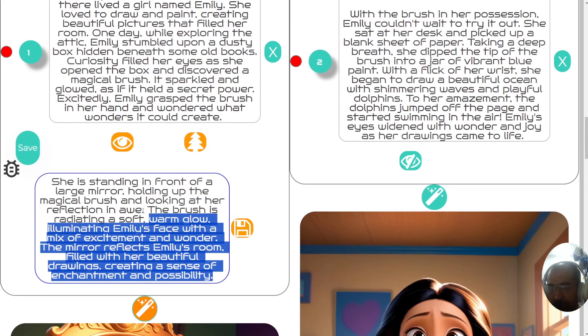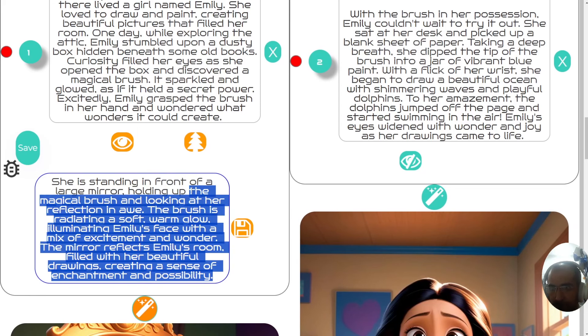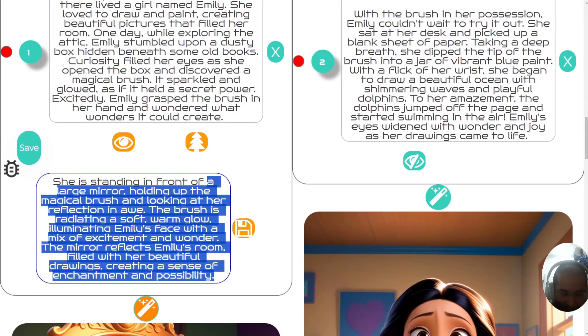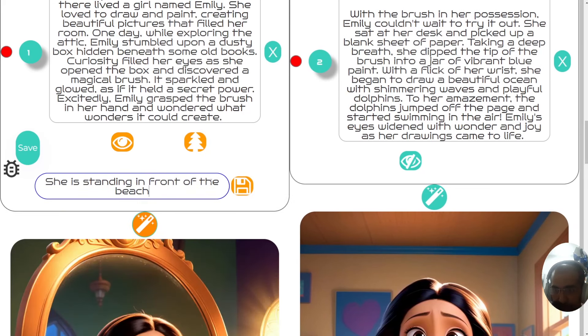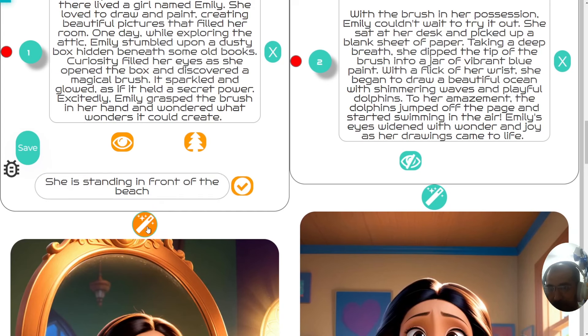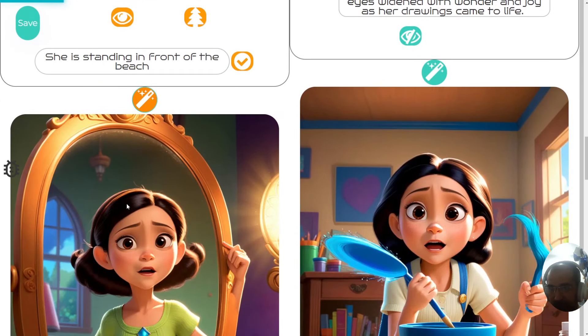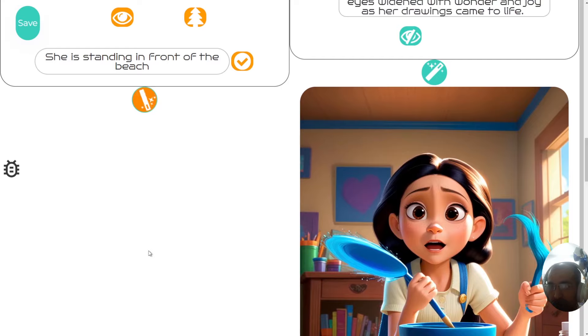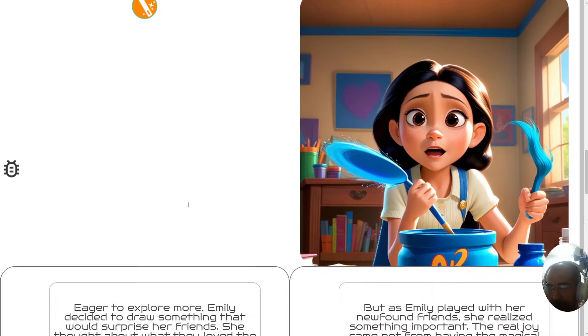For example, if I want her standing in front of the beach, and I click save and then regenerate, you'll see that now this image will be this same girl standing in front of the beach. Let's just see that happen right now.